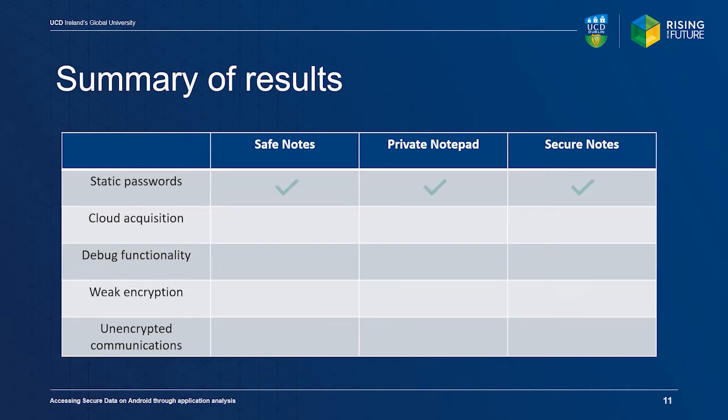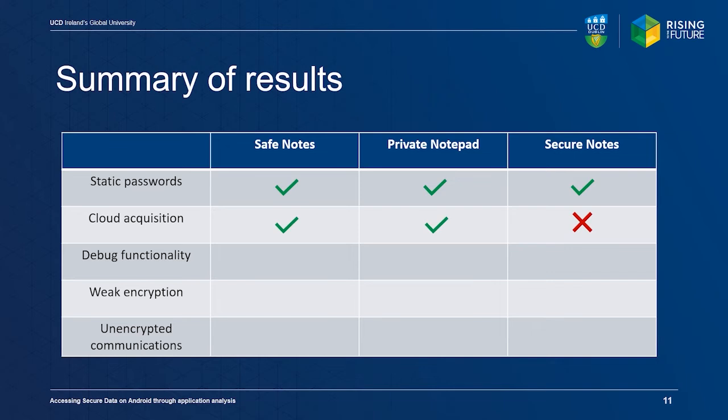Acquisition from cloud storage was possible in two of the three applications analyzed. The Safe Notes application contained undocumented debug functionality, while the Secure Notes application used weak encryption and unencrypted communications.